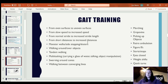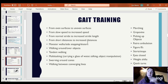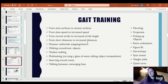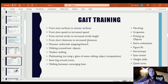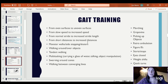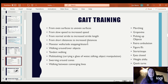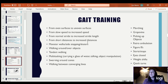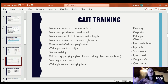Sidestepping is also good for gluteus medius and the abductors. Skaters is basically at a 45-degree angle — rather than straight to the side or straight forward, you're skating side to side. With any of those, you can also add a TheraBand tied around their knee for extra resistance.